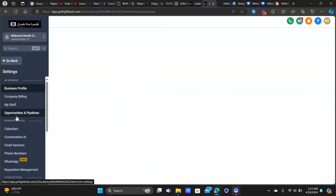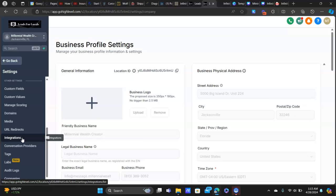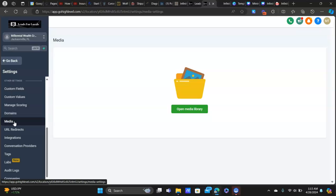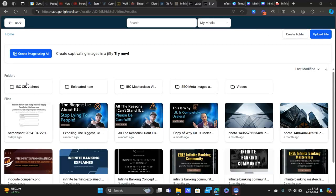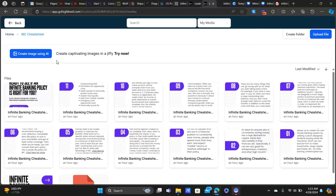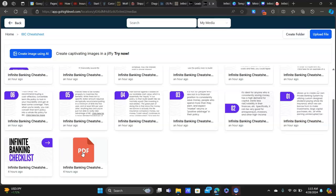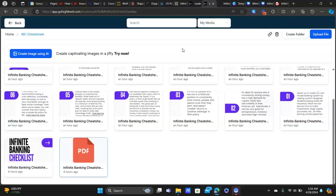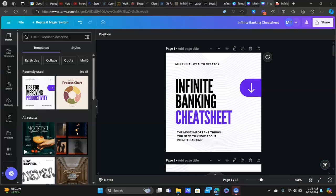To bring it into HighLevel, go to Media under Settings, click 'Open Media Library,' and upload the file. I already have it here in my cheat sheet folder. Once it's uploaded and you select it, you can copy a link for it and share it however you want — most likely in an email — and people will be able to download the PDF.